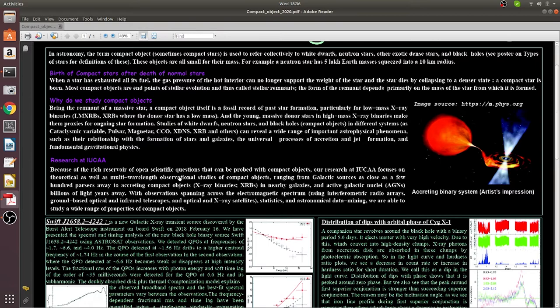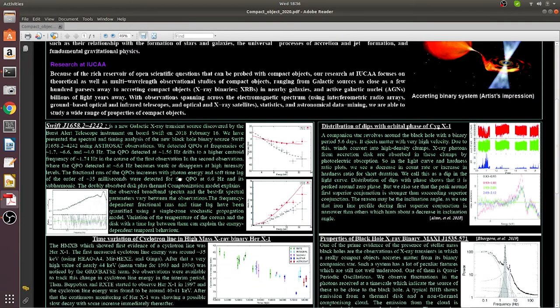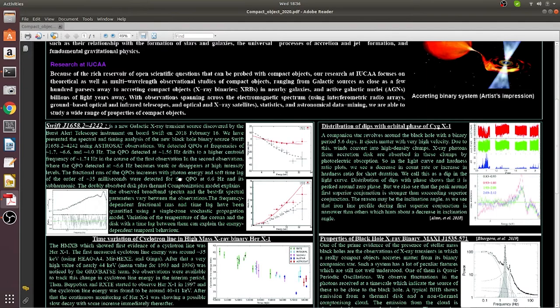So here in this part of the poster we describe various achievements by IUCAA astronomers, and I will briefly describe some of the remarkable works, of course excluding the technical details.